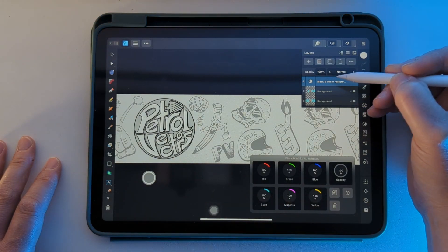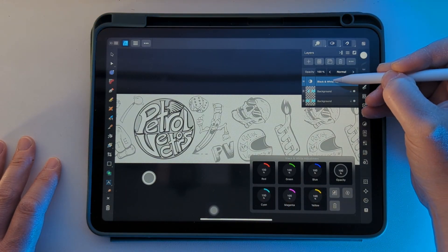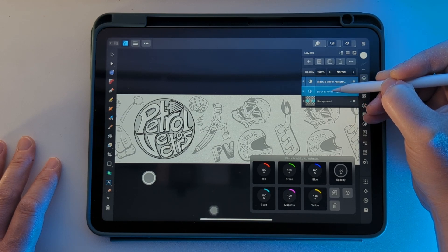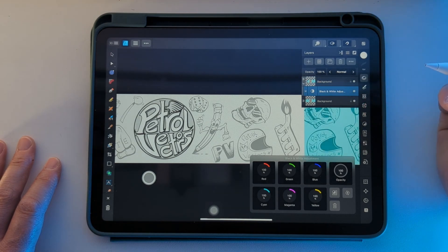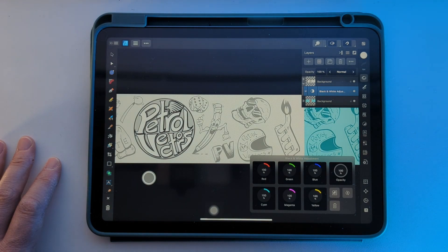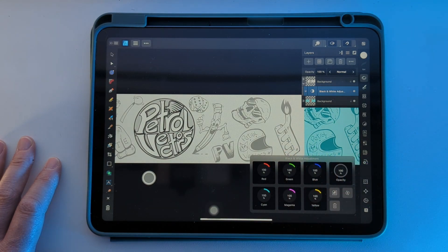To fix this, just grab the adjustment and move it into the layer that you want to apply it to, and it will separate those effects from the different layers. Thank you.